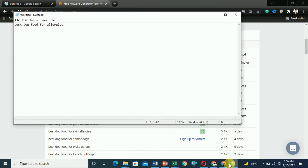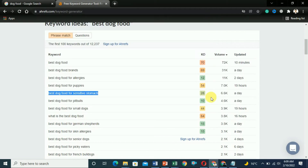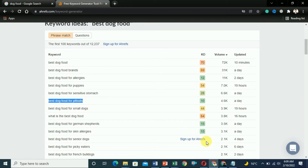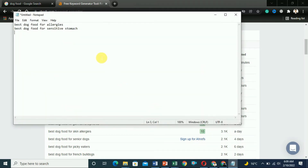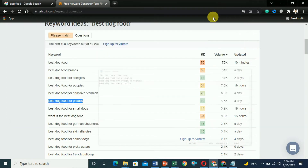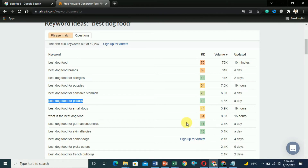'Best dog food for sensitive stomach' has a 4.6K volume per month with a difficulty of 10. 'Best dog food for pitbulls' has a difficulty of 15. In this way you can find low-competition keywords using Ahrefs. But you also need to make sure to do SERP analysis on Ahrefs.